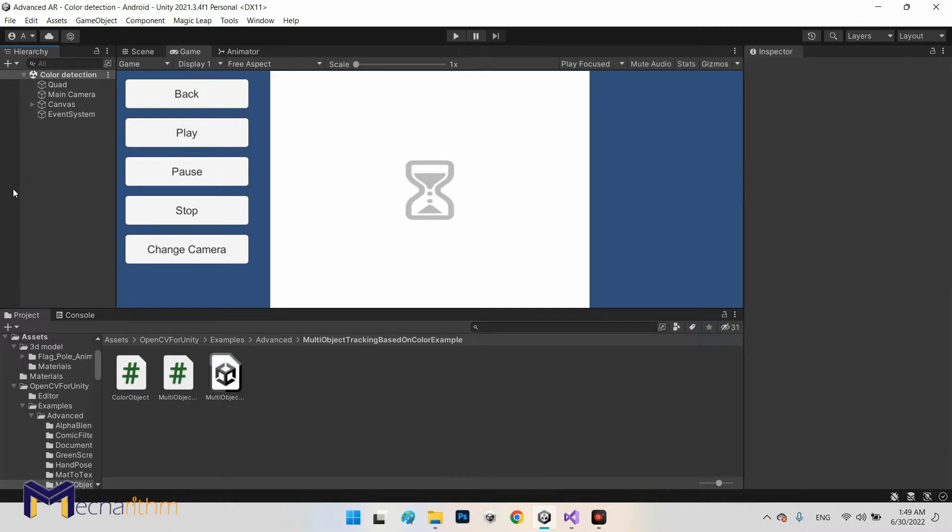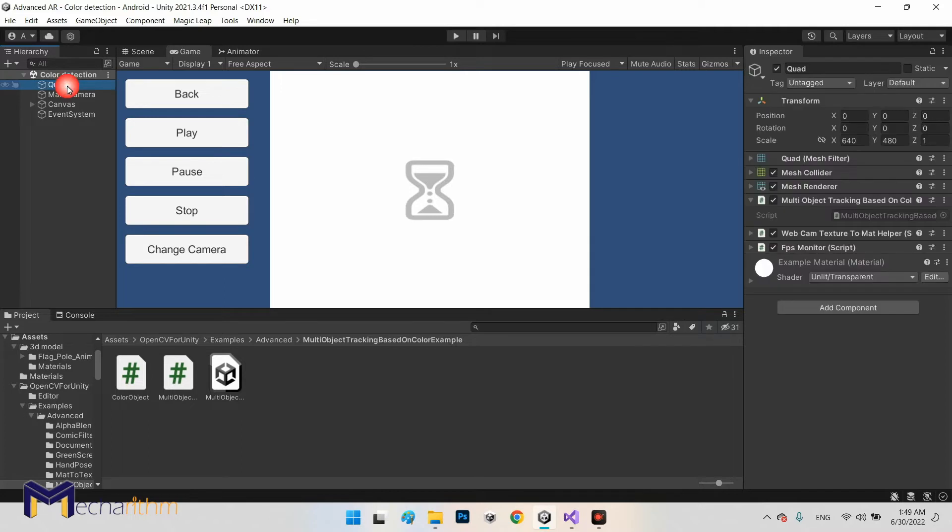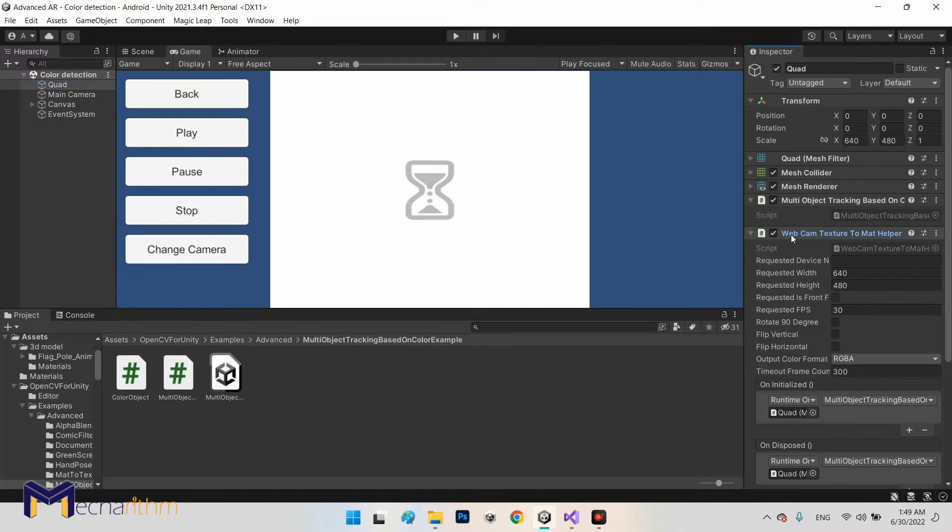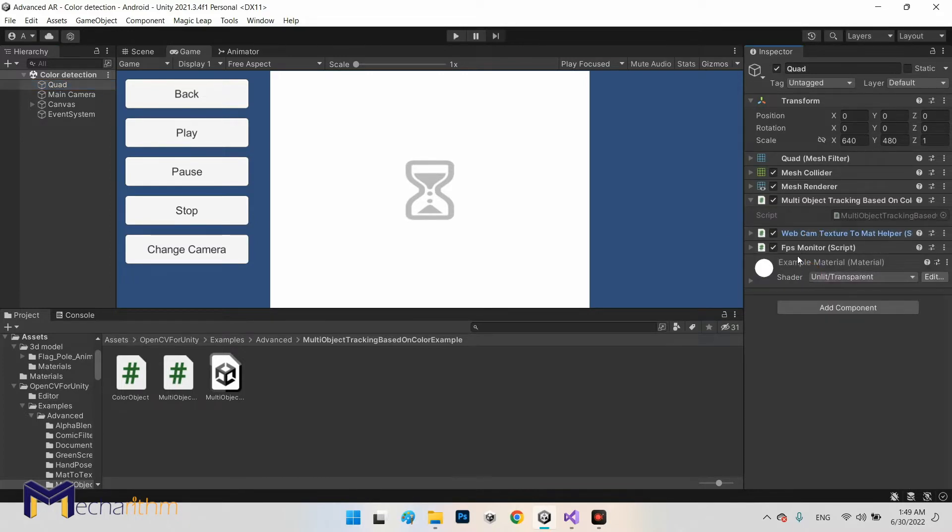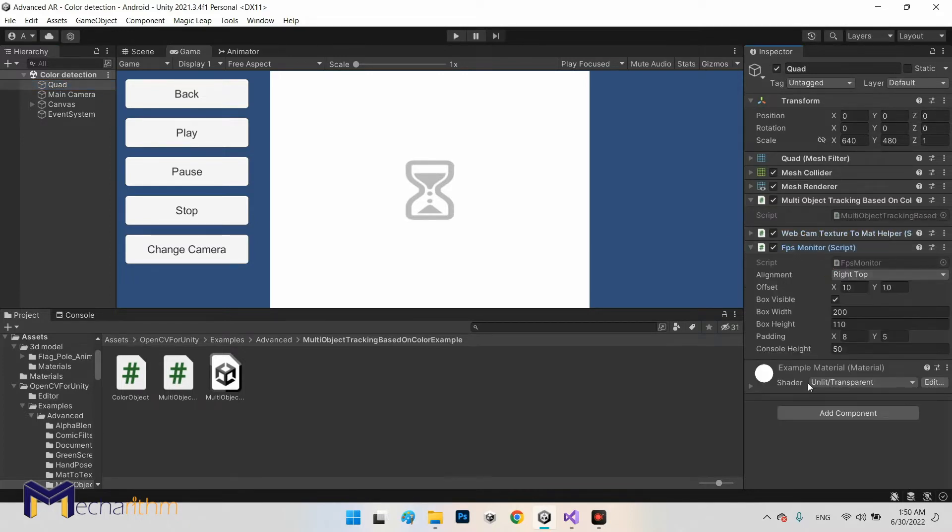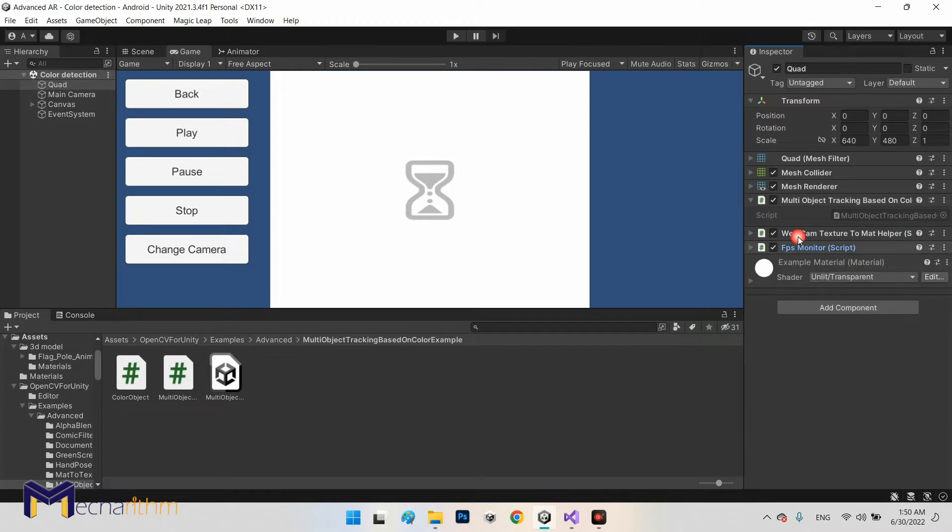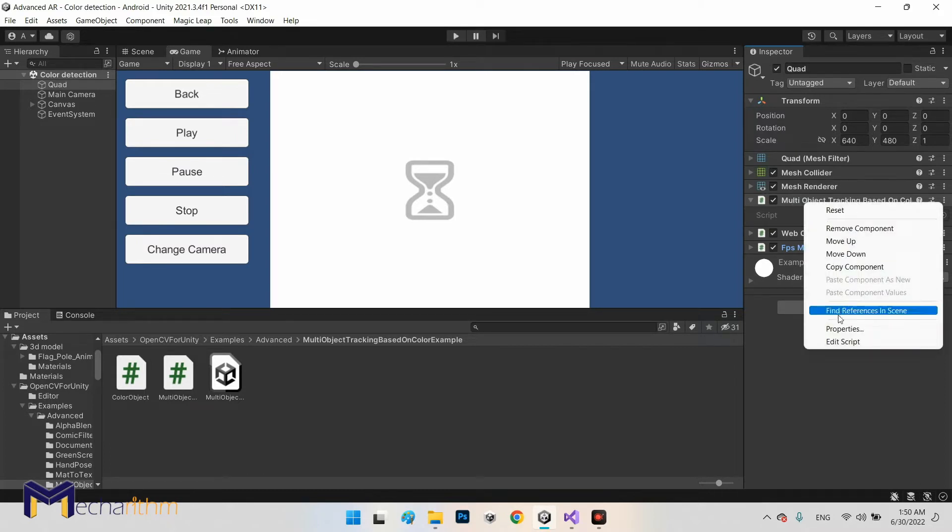Exactly like the object detection we mentioned in the previous clip, we need to monitor the final result of the detection. As you can see the system of the quad of this monitor is the same with webcam texture and also FPS monitor, but the component of the color detection is different. It's called multi-object tracking based on color, so we can monitor the final result here.